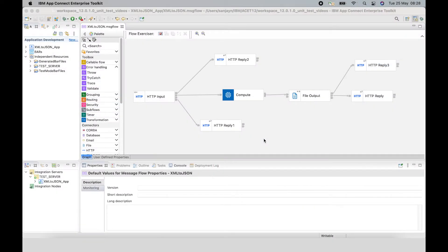In this video, I will demonstrate a new capability in version 12 to create a JUnit test for a MessageFlow node using recorded messages in the Flow Exerciser. After creating the test case, I will run the test case and show the results in the JUnit view. I will also show how, using the MessageAssembly editor, you can extract the path to an element and test for a specific value in your test case.